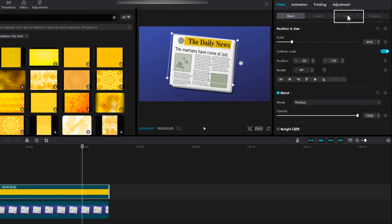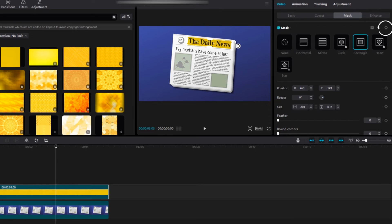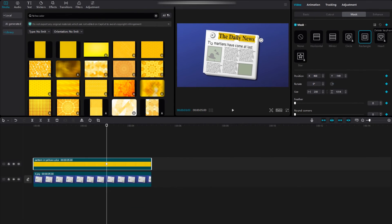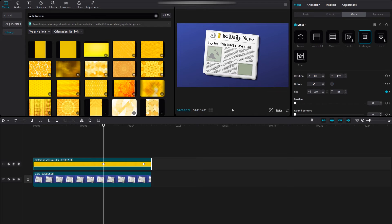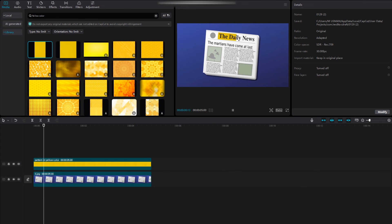Go back to the mask and select it, then click on the frame mark. Now bring the keyframe back to the beginning and move the yellow color to the beginning of the text. Your highlight text is ready.